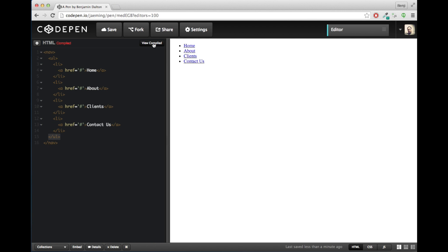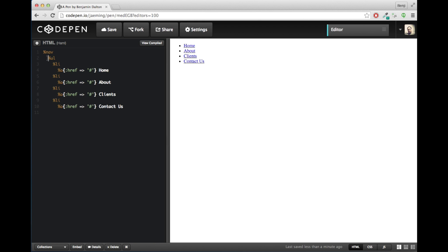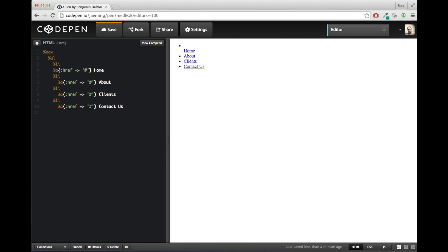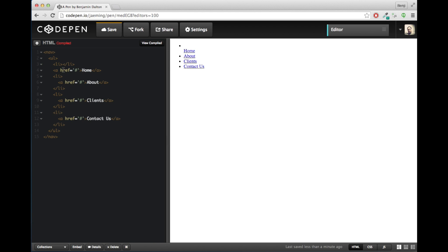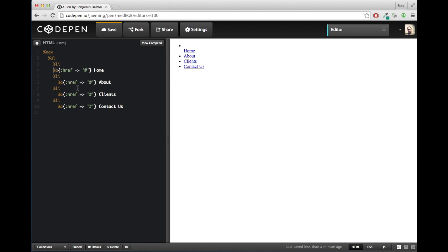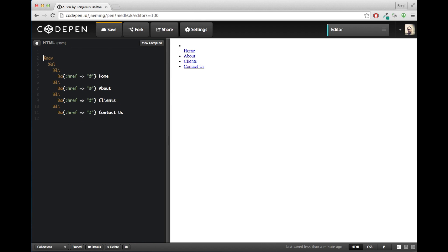The reason we don't need closing tags in Haml is because we nest elements through indentation. So we have unordered lists nested within nav. And we have list items nested within an ordered list and the links nested within list items. If I was to unindent this is no longer nested within the list item. You can see it's not in the unordered list anymore. And if we look at the HTML, it's very clear that list item is now empty. And I will re-nest it and it's back.